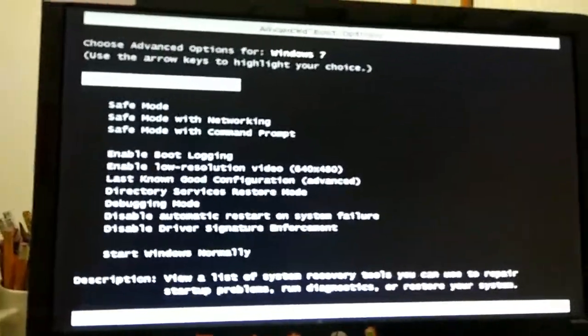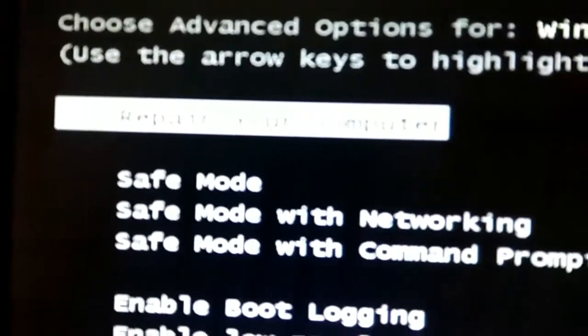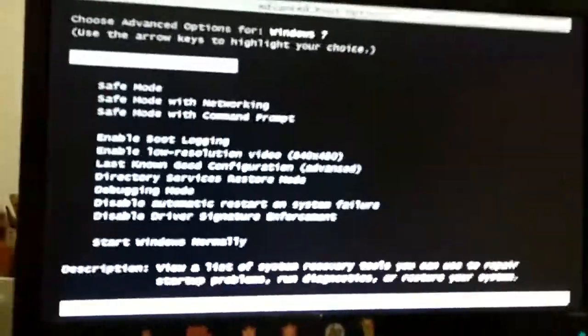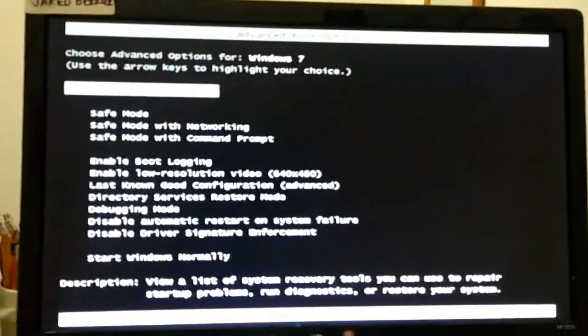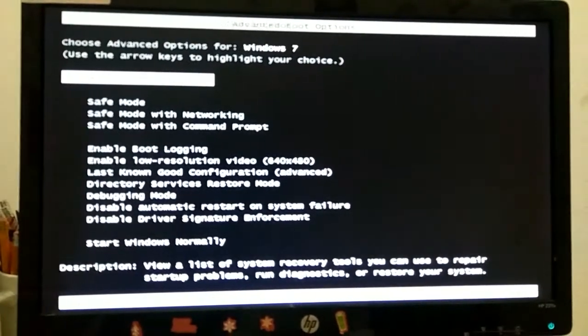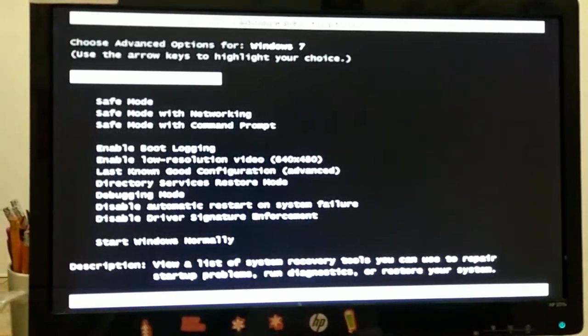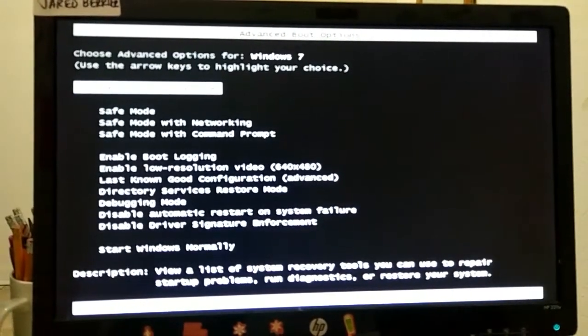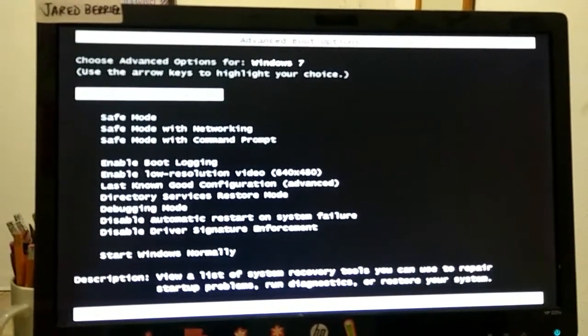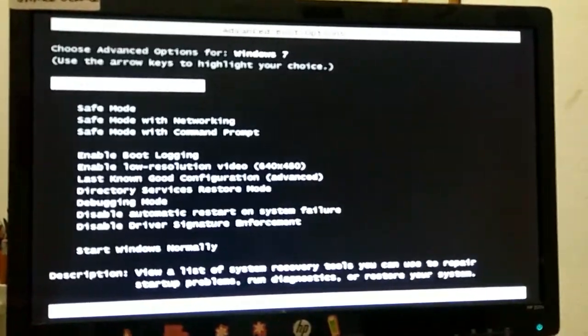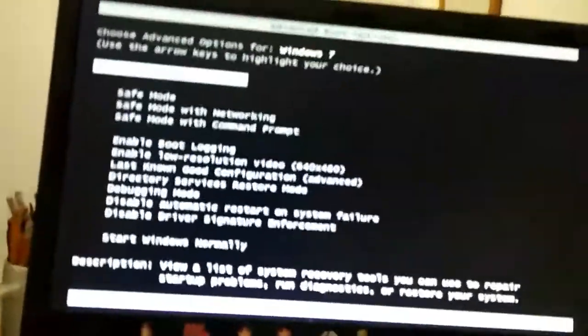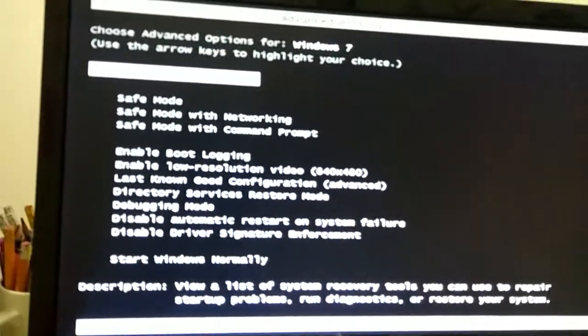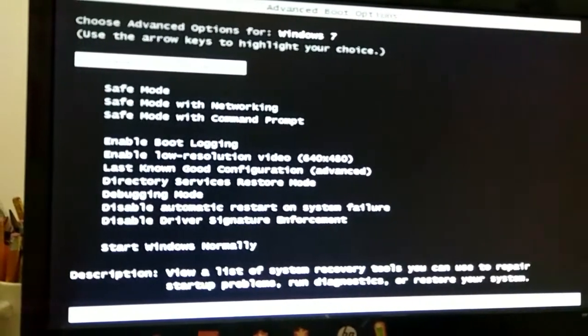Now, first option is repair your computer. What this does is it takes you to a list of options you can do. Like, you can repair startup problems. You can do system restore. You can run some diagnostics that has to do with memory or involving memory and cool stuff like that. This is basically what it does.